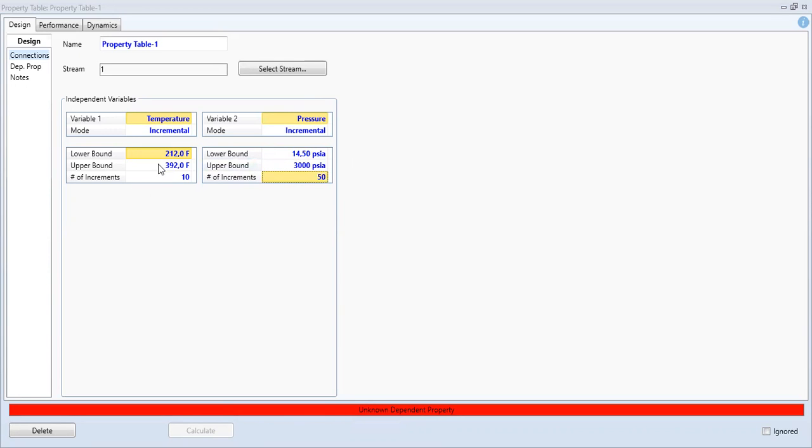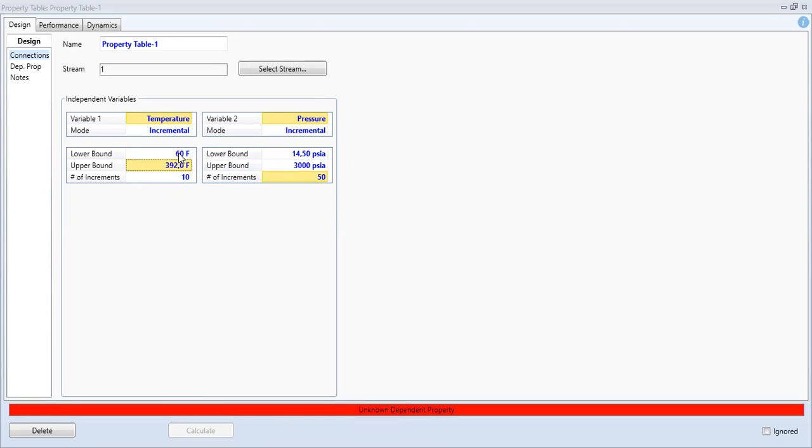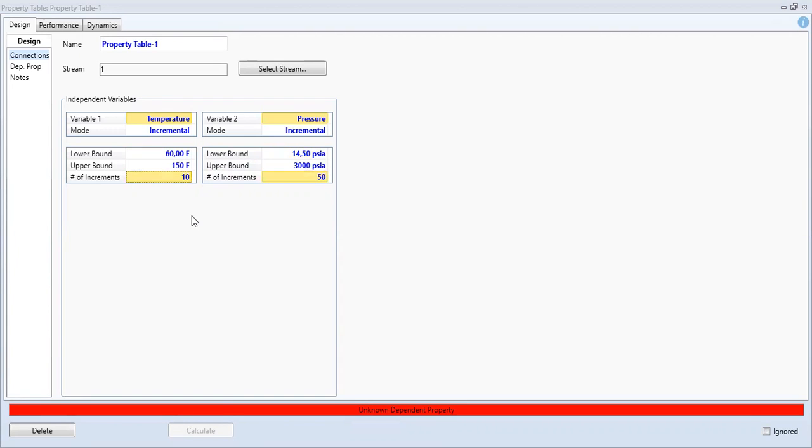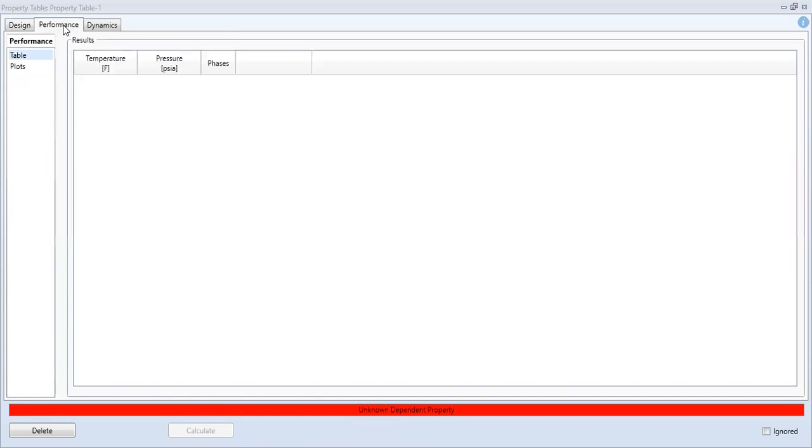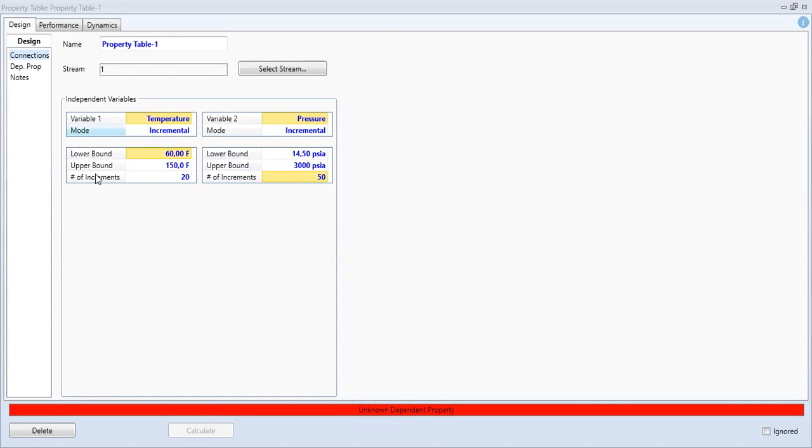And later I will set this one, I will keep this, or maybe to 60, yeah to 60. And I don't need this high temperature, I will decrease to 150 instead, 20 increments, and then from here we can go to performance.